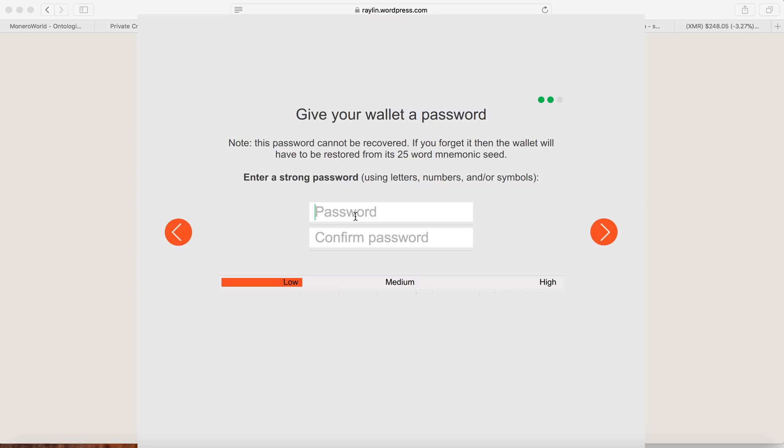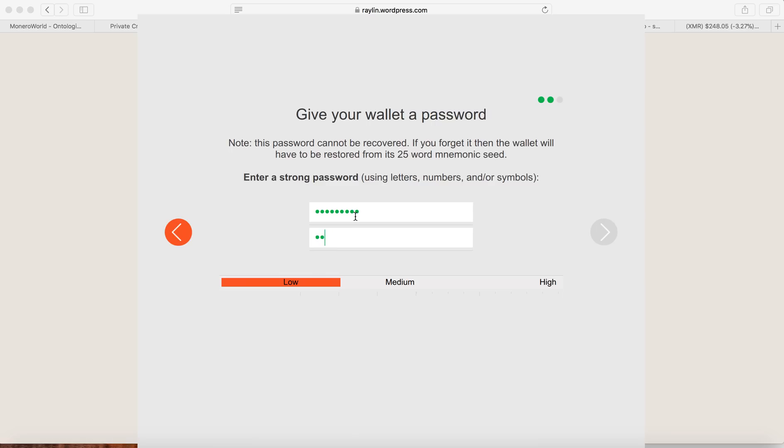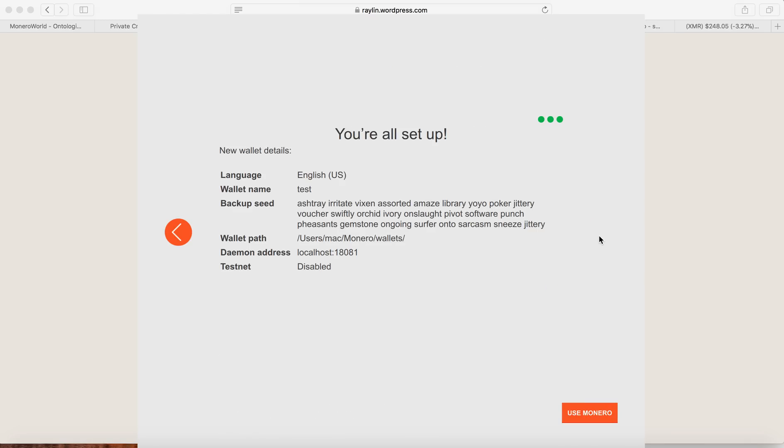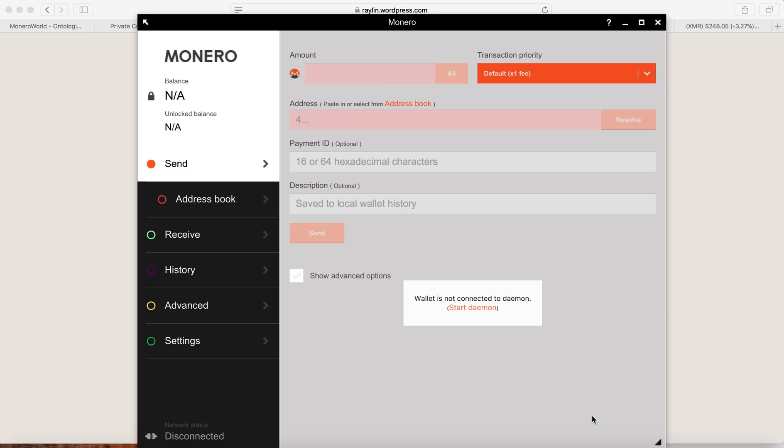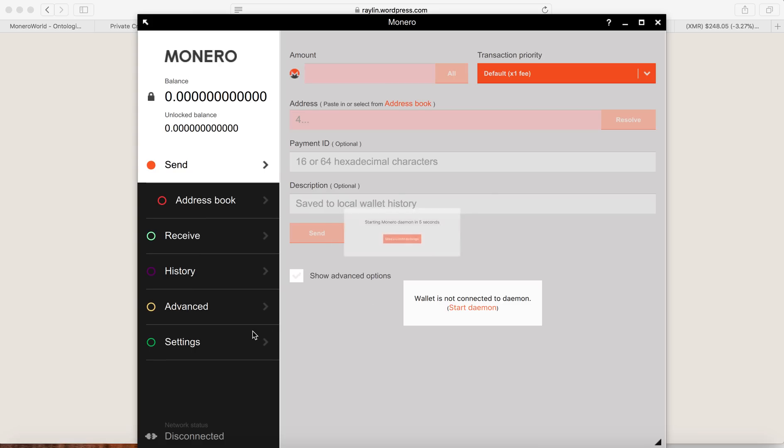So type in a good password for this. So I will just put in a good password for this Monero wallet. So go ahead and click OK. And again, I will go ahead and use Monero.